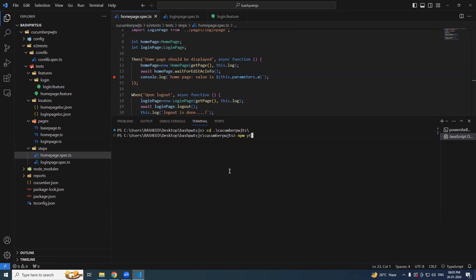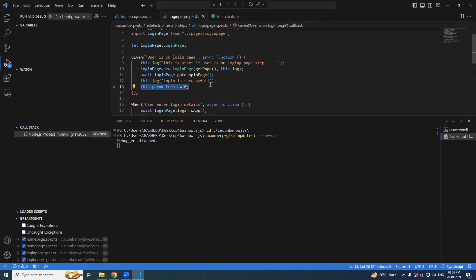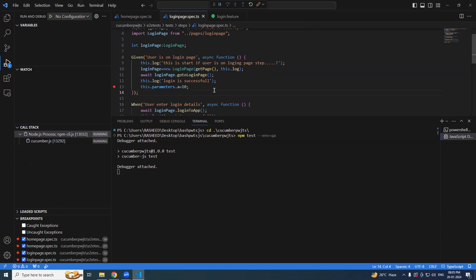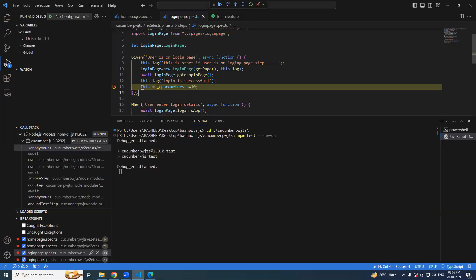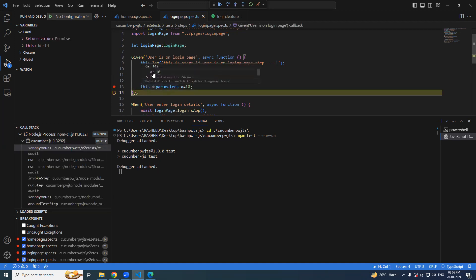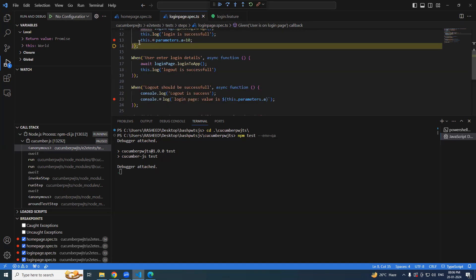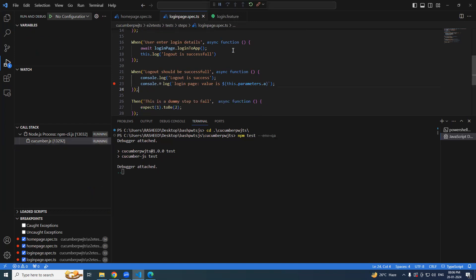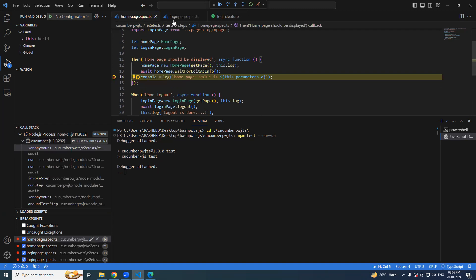Running: cd cucumber, npm test -- --env equal to key. Execution has started. Keep the cursor over 'this dot parameters' — there are no parameters added yet. Once you execute the assignment statement and hover over it, you can see 'a' is now added. Let's click continue and see — execution has stopped at the different spec file, so we check whether the value is accessible there.